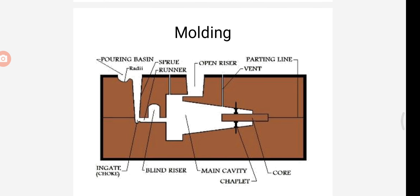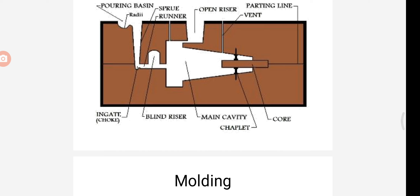Next is the chaplet. Chaplets are used to support the cores inside the mold cavity to take care of their own weight. So the chaplet is used for supporting the cores inside the mold cavity.